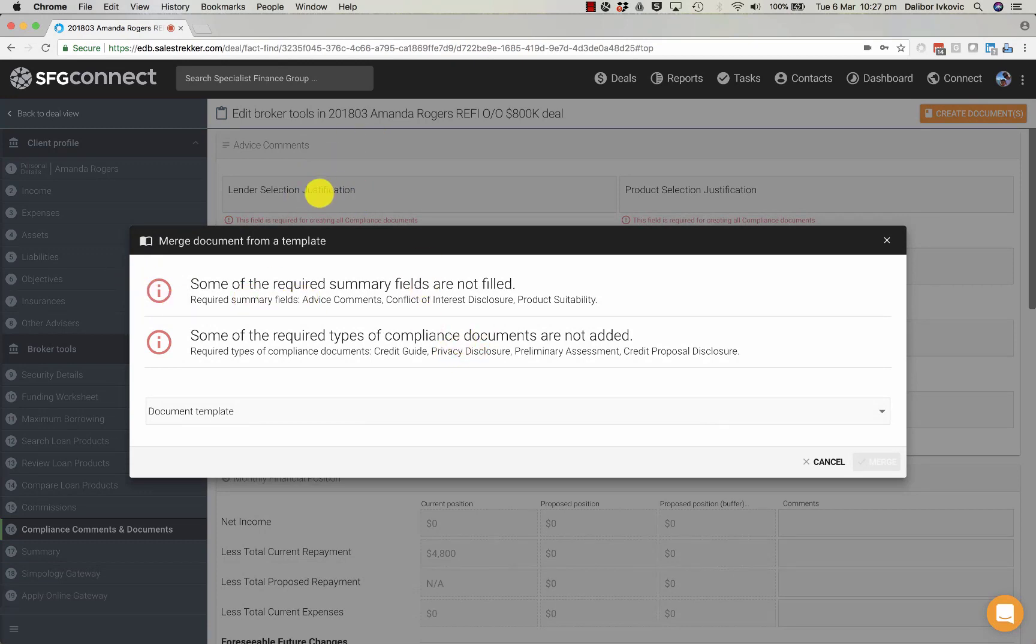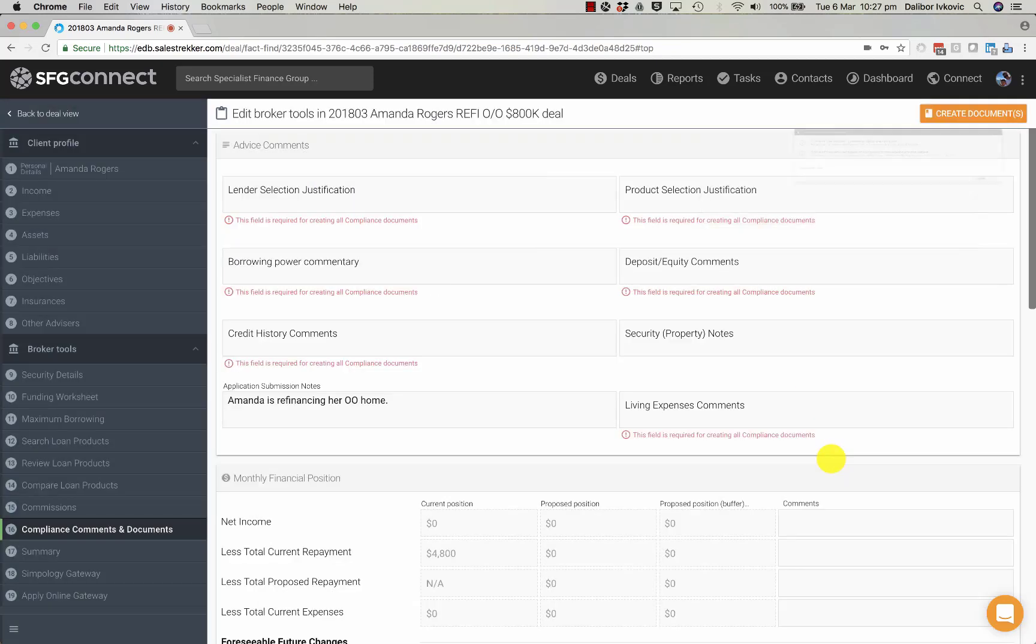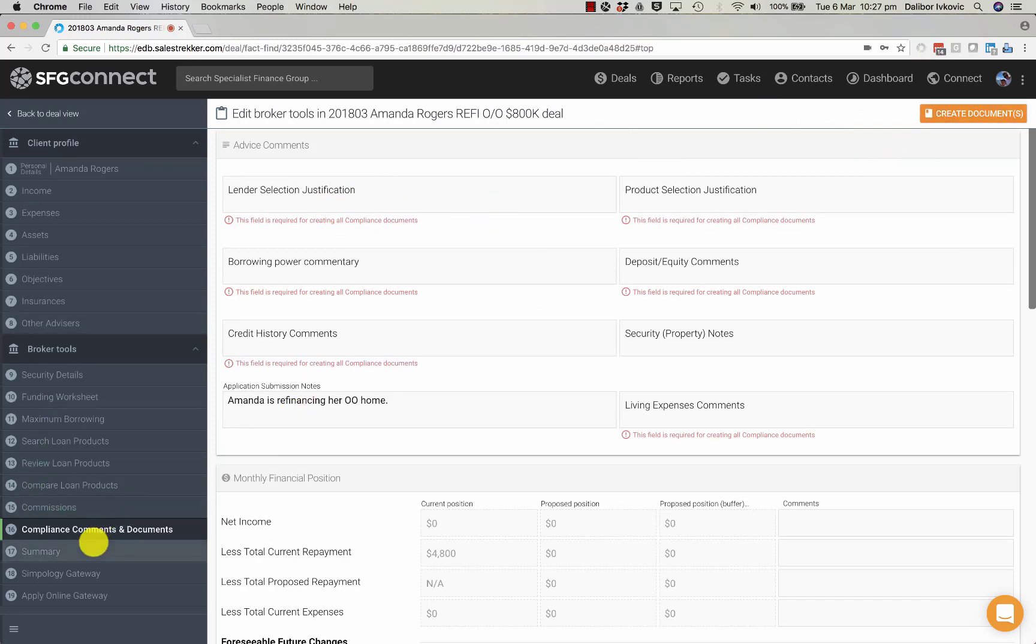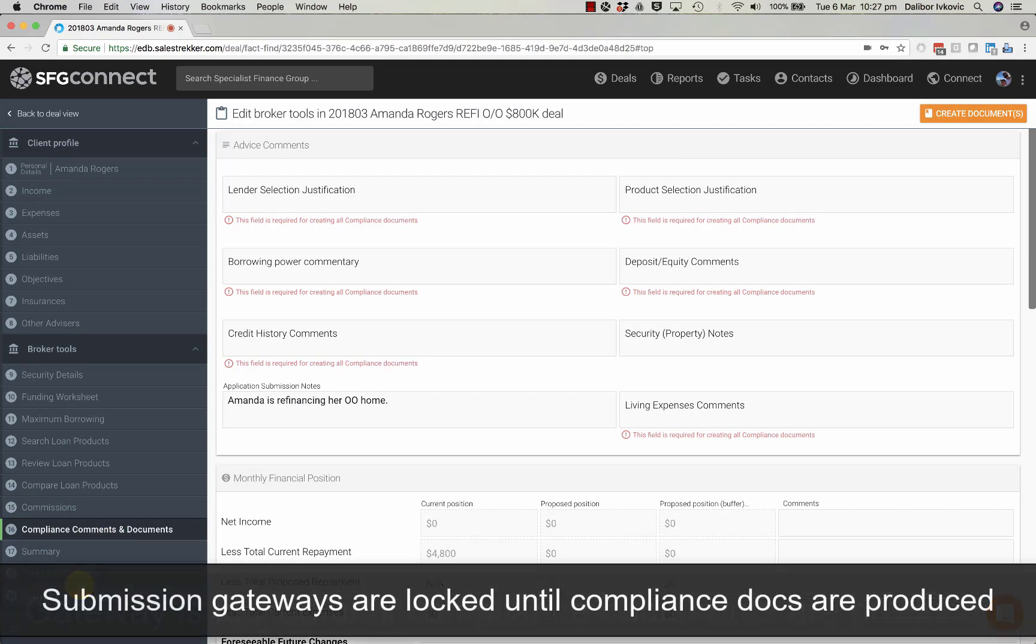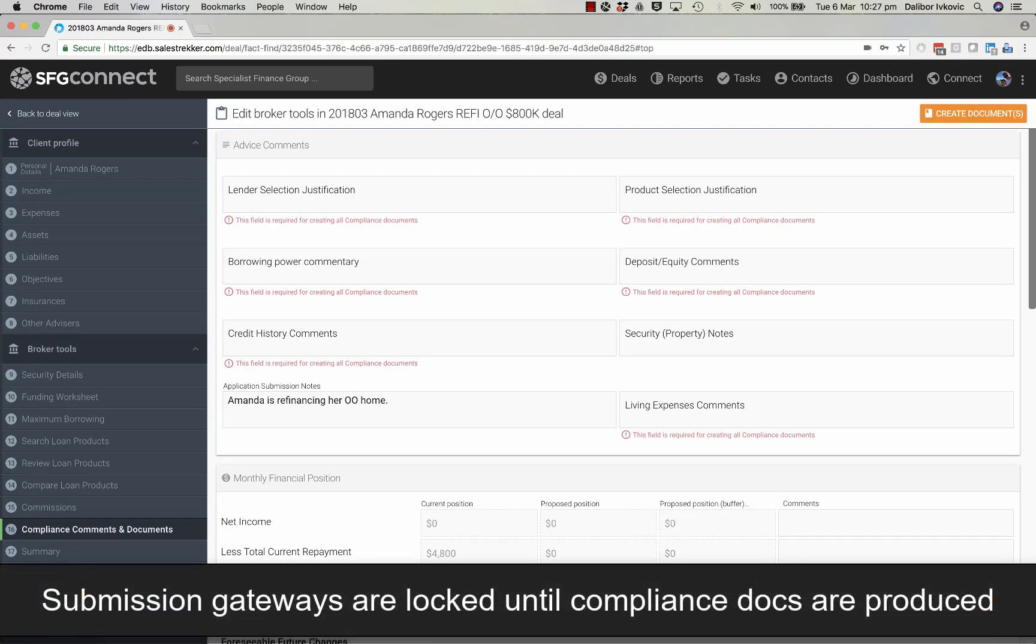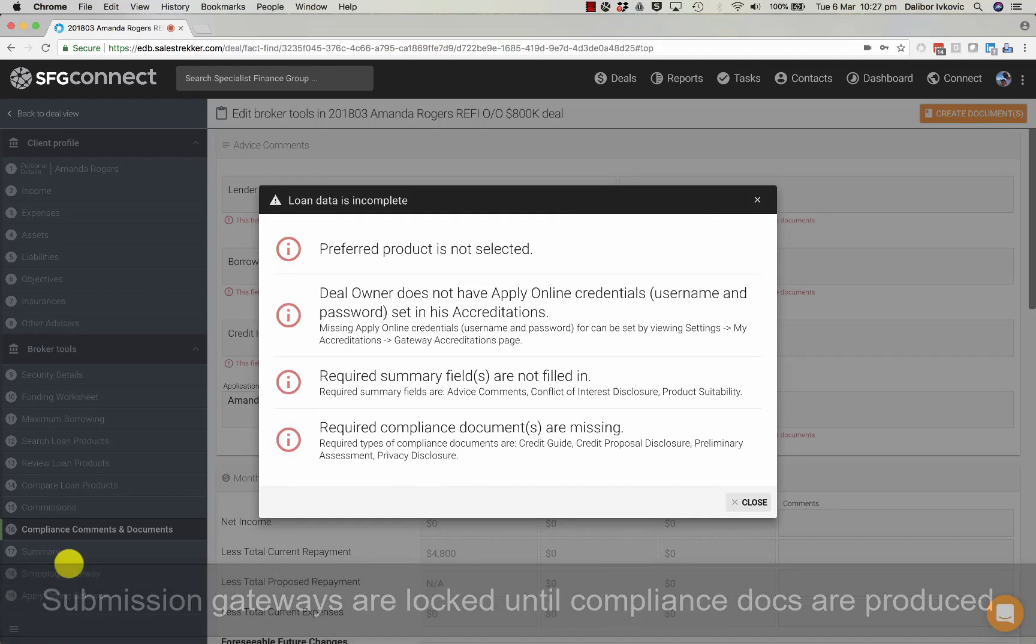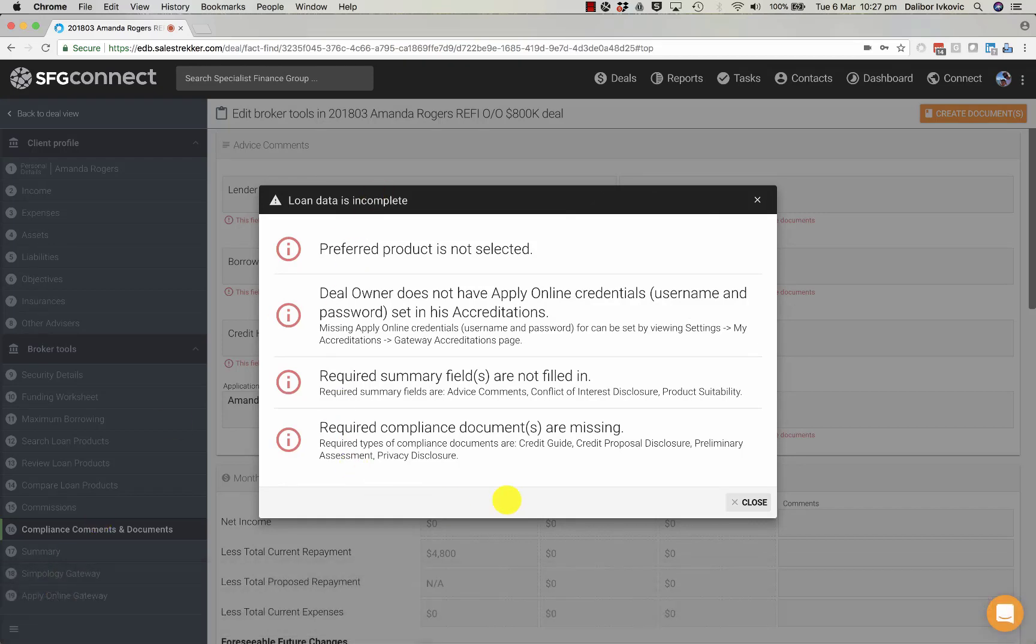Not all the Compliance Documents fields need to be filled. Once Compliance Documents are produced, users can move into the Gateways and submit the loan. The Gateways won't allow anyone to click in before certain actions are completed.